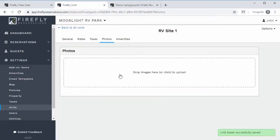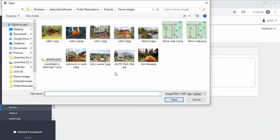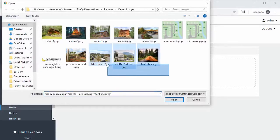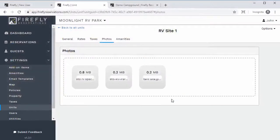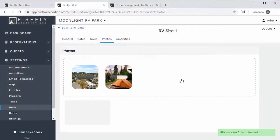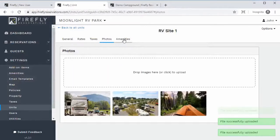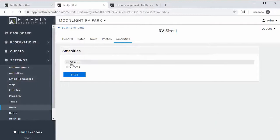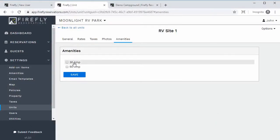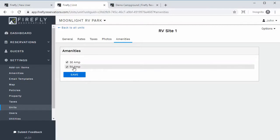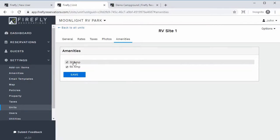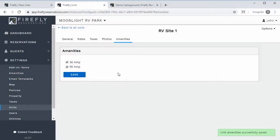Under Photos, you can add photos by clicking to select — we'll choose three pictures and those upload quickly. For Amenities, from the amenities list we added earlier you'll want to choose the amenities that apply to that unit. Then hit save. That's the first unit set up.